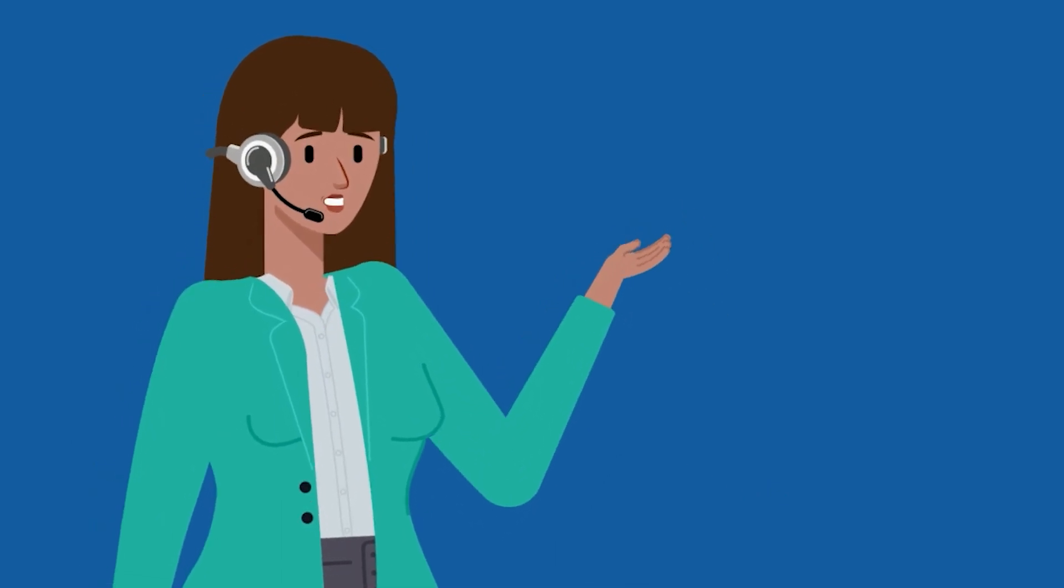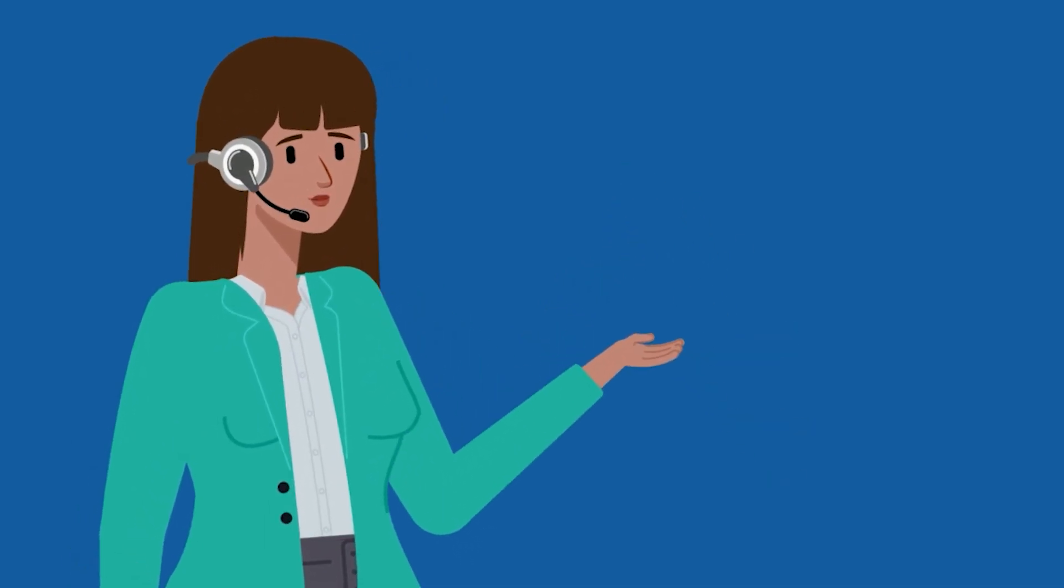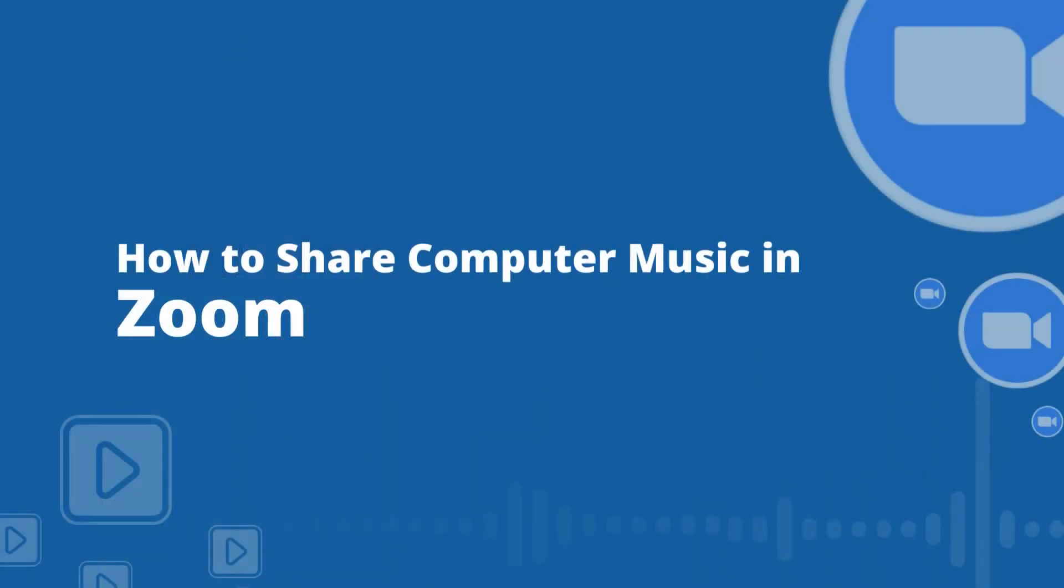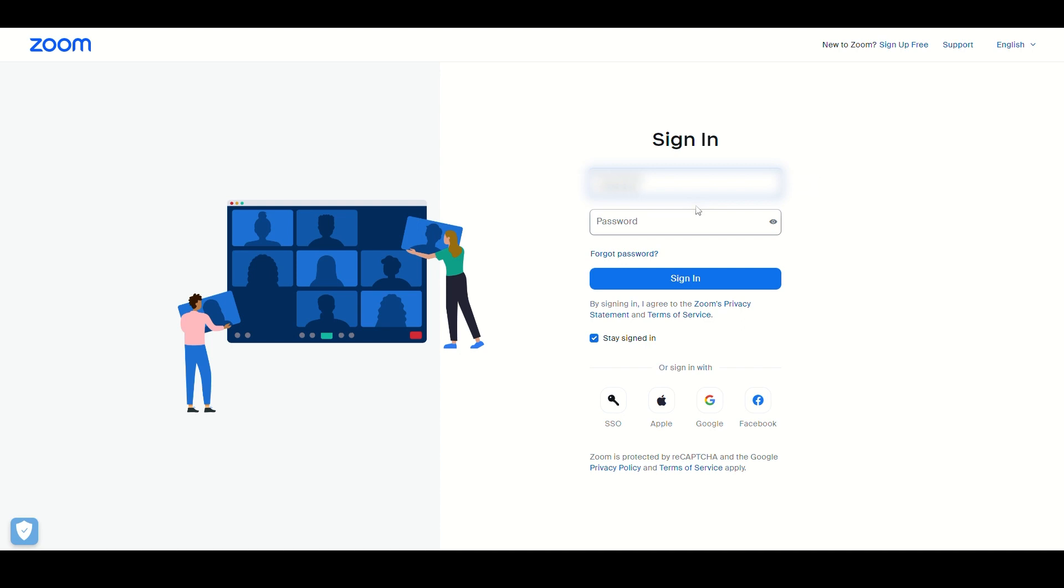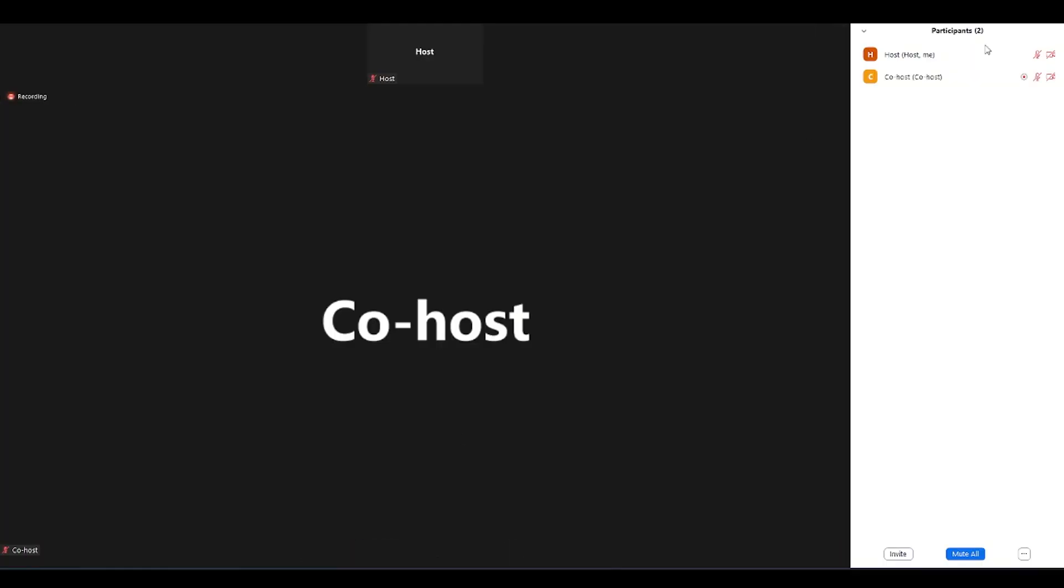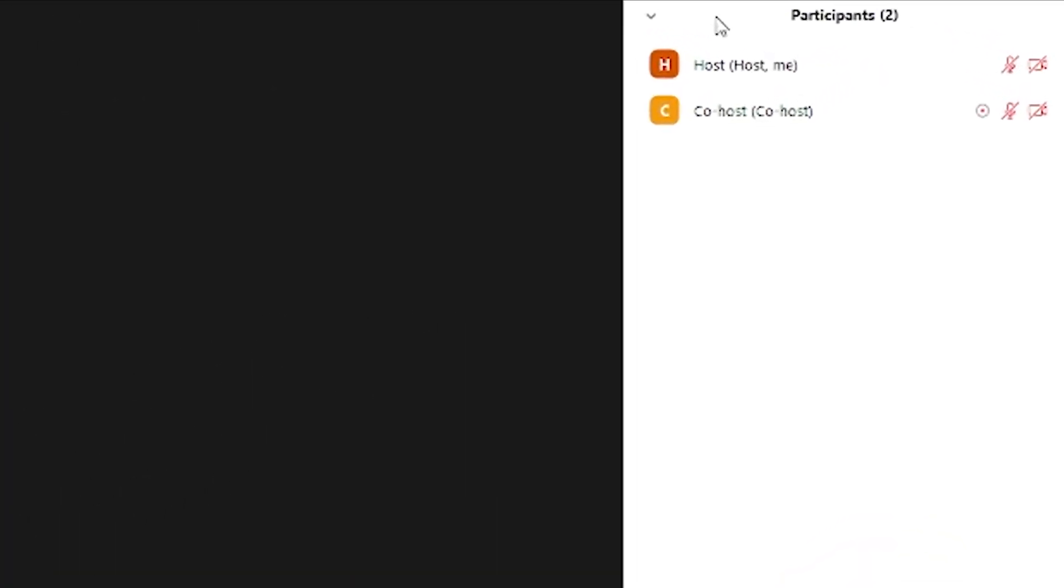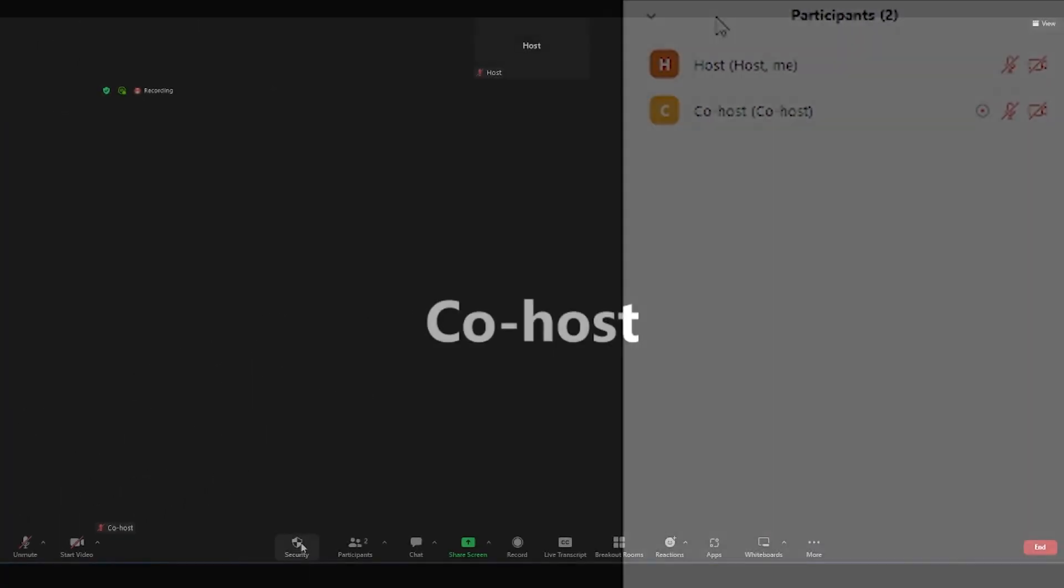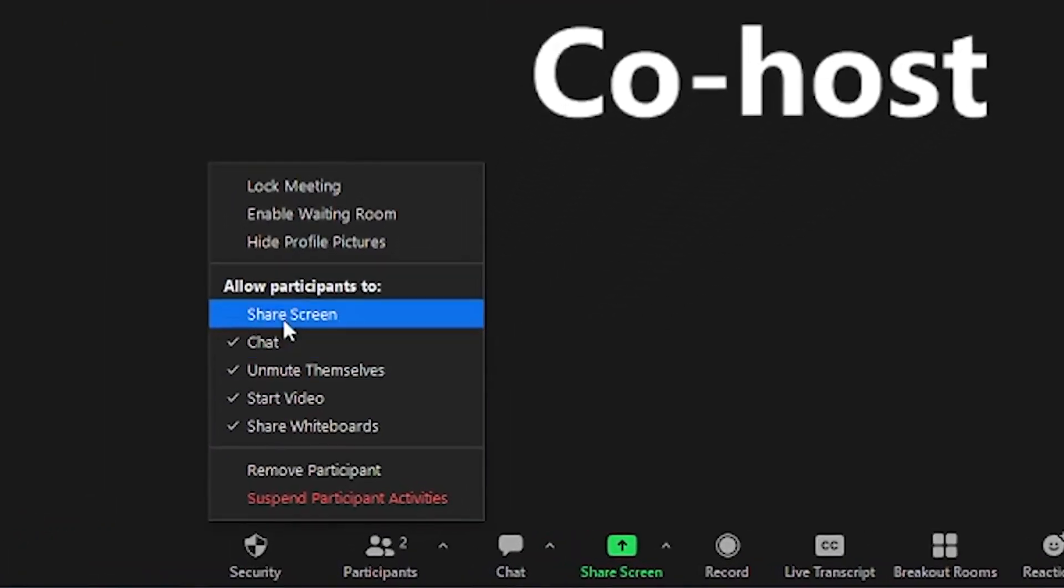Ready? Then let's begin. First, you must log in to your Zoom account. To be able to share audio, you must either be the host or the co-host, or you are allowed to use the share screen feature.